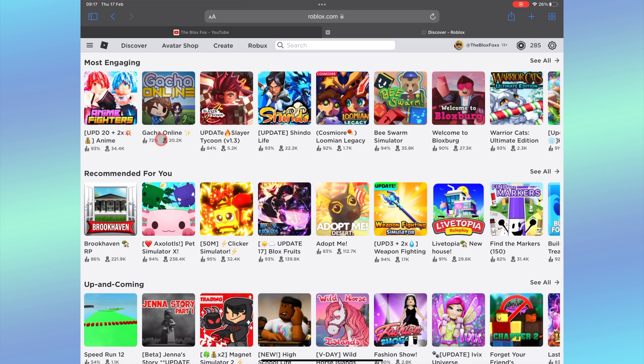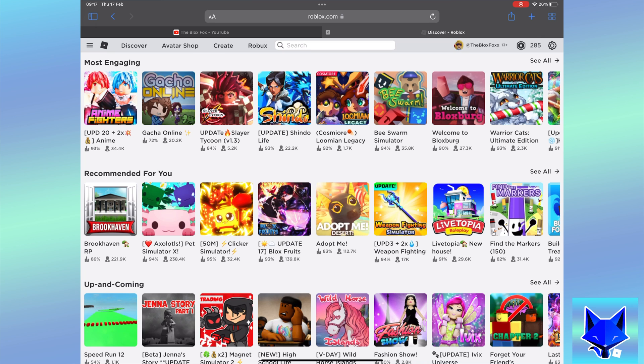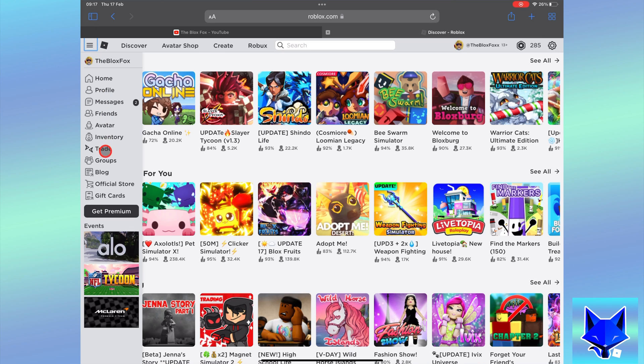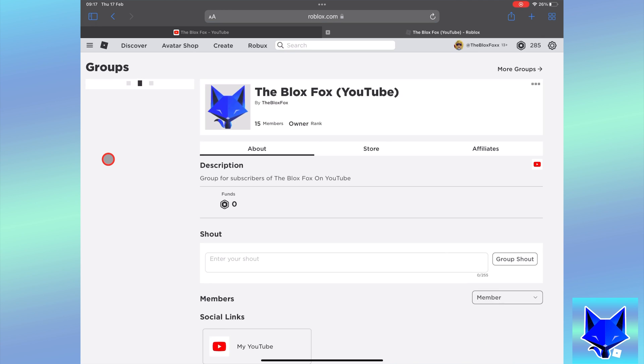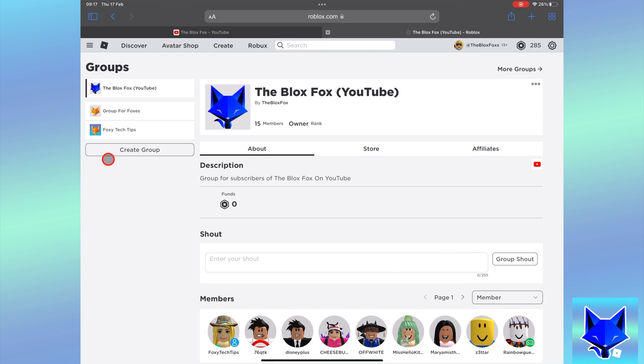On Roblox, click the 3 lines button at the top left of the screen to expand the menu and then select groups. Select your group from the list.